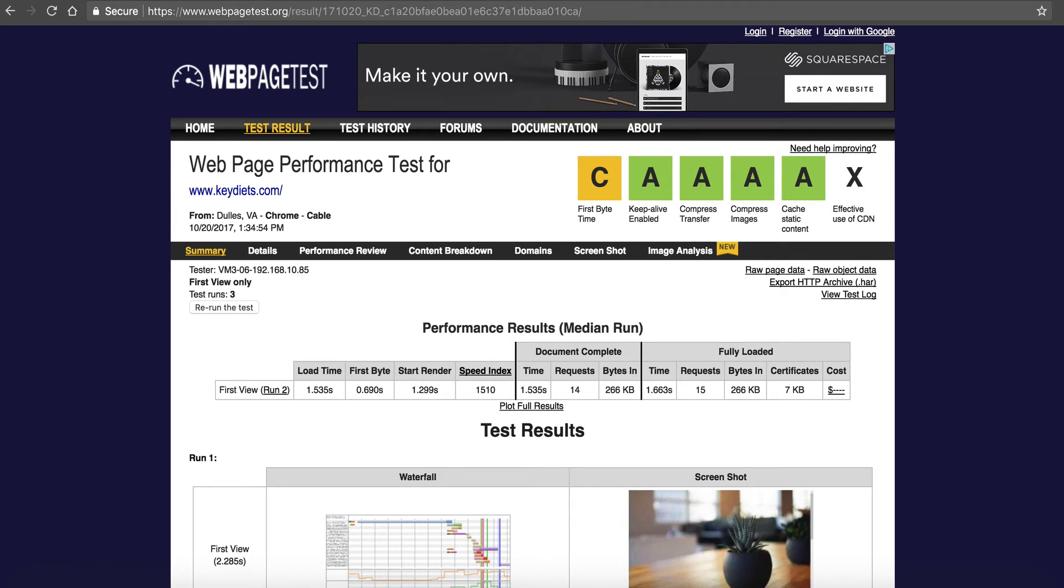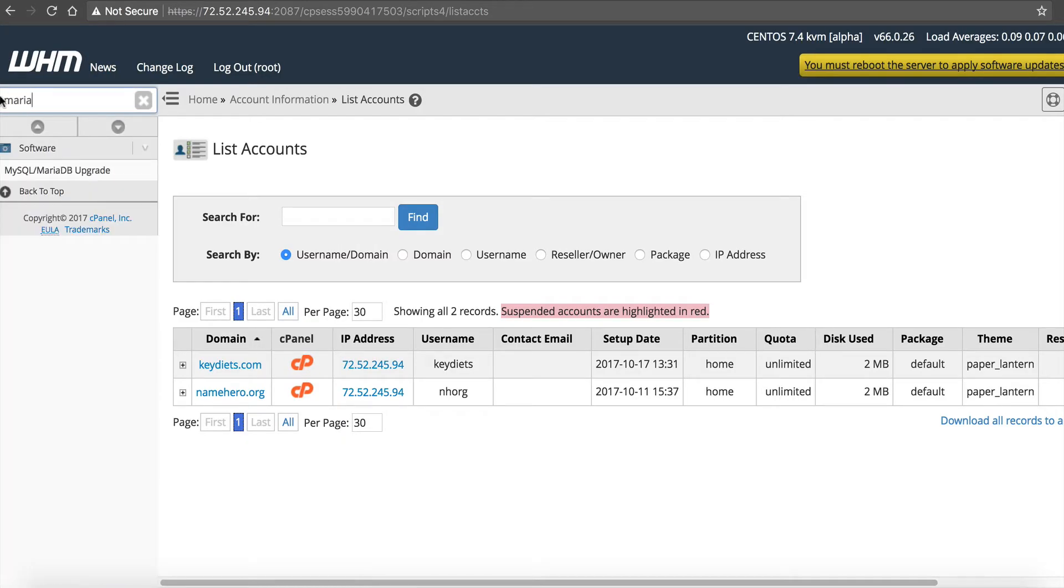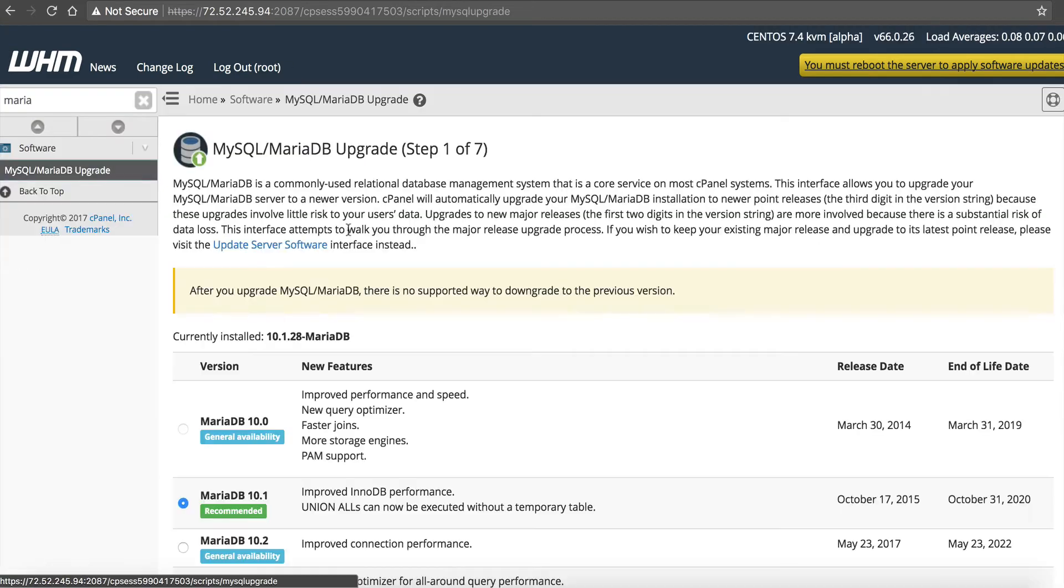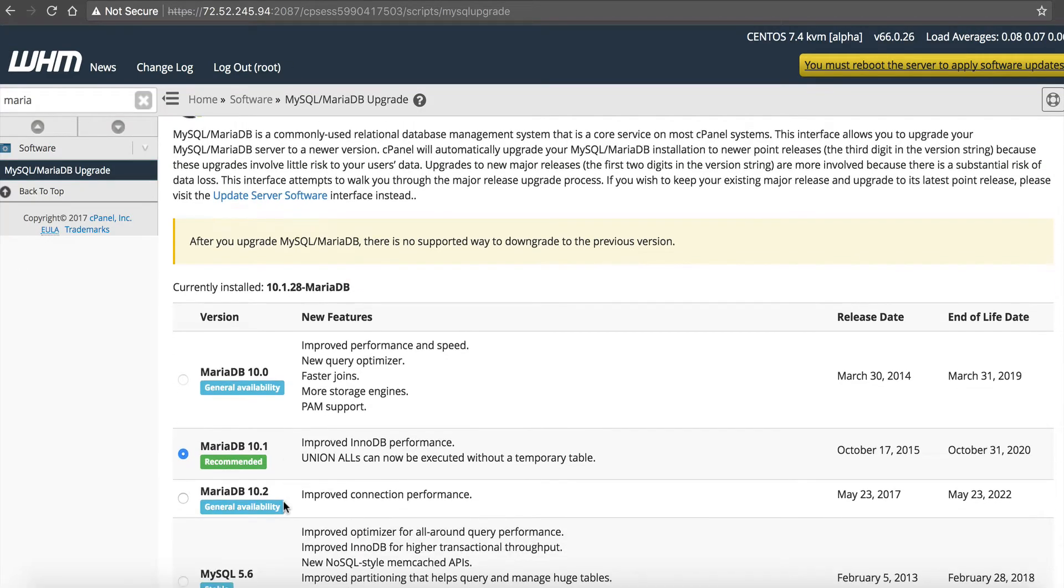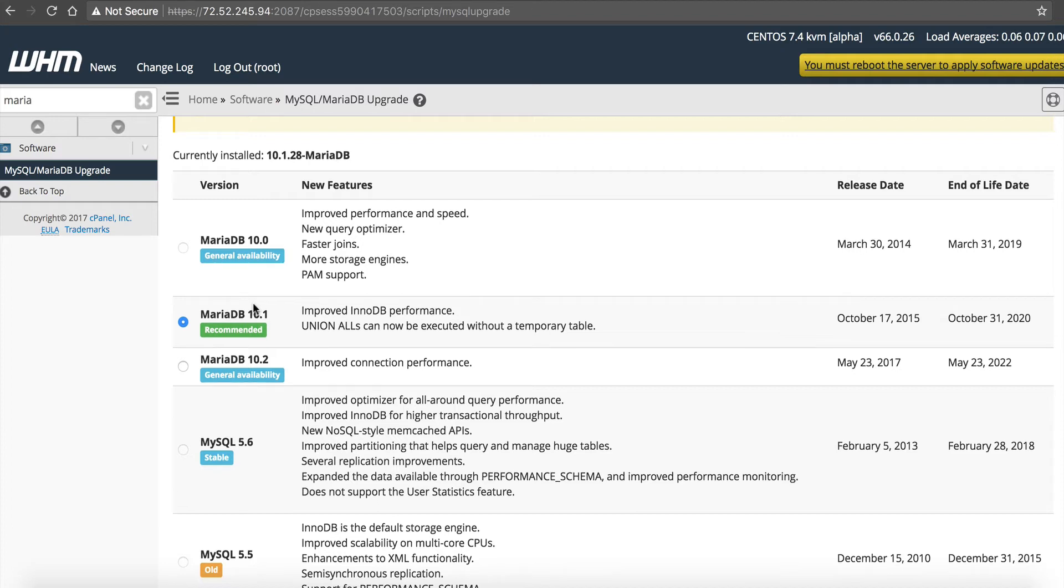So now this gives us our benchmark. This gives us our first test, so we're going to leave that. Now let's go do some optimizations. The first thing we want to do is go over here to our web host manager, and we want to look at our database. So we are going to type in Maria, MySQL Maria database upgrade. We are running Maria 10.1. Now I like Maria database over MySQL. For those of you that are not familiar, Maria database is a drop-in replacement for MySQL. So it's pretty much the same as MySQL, but it's better performing.